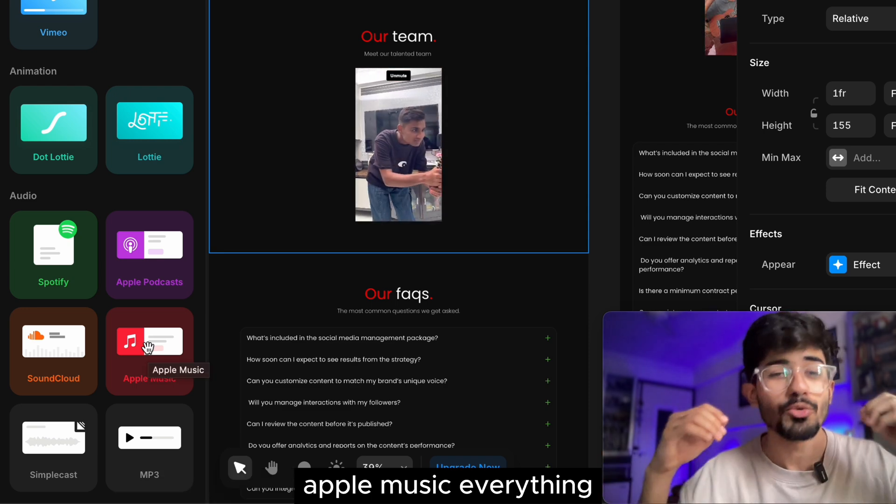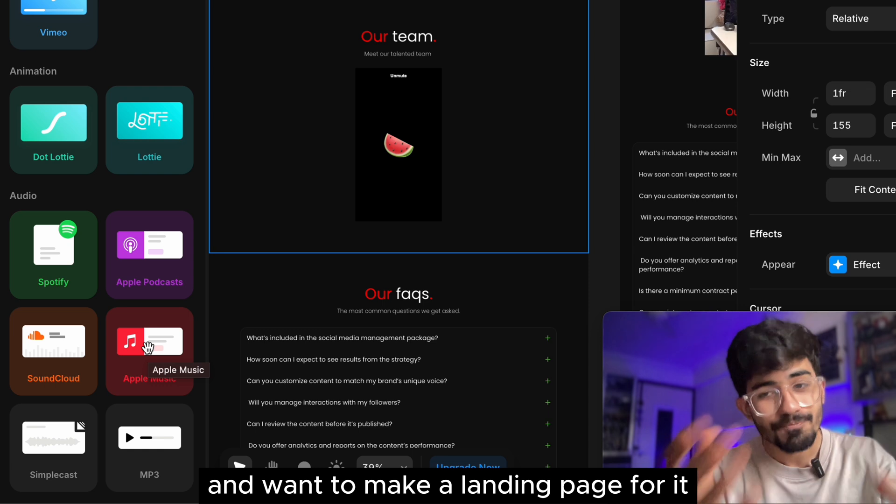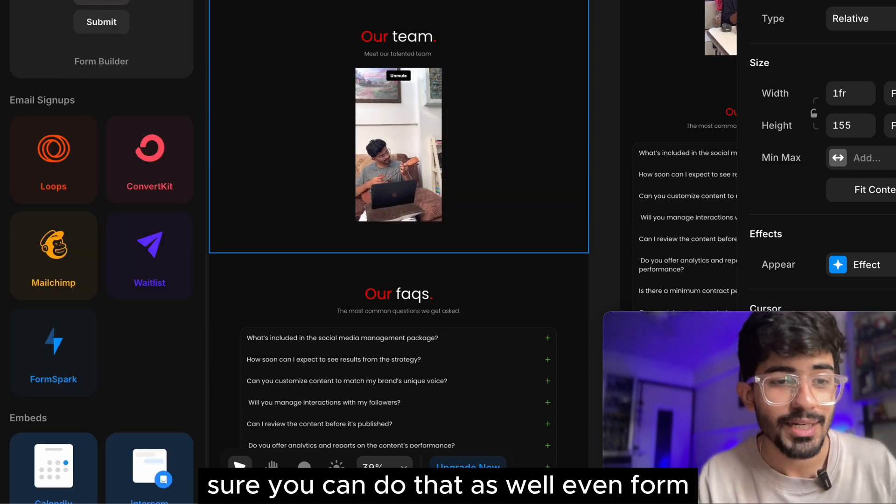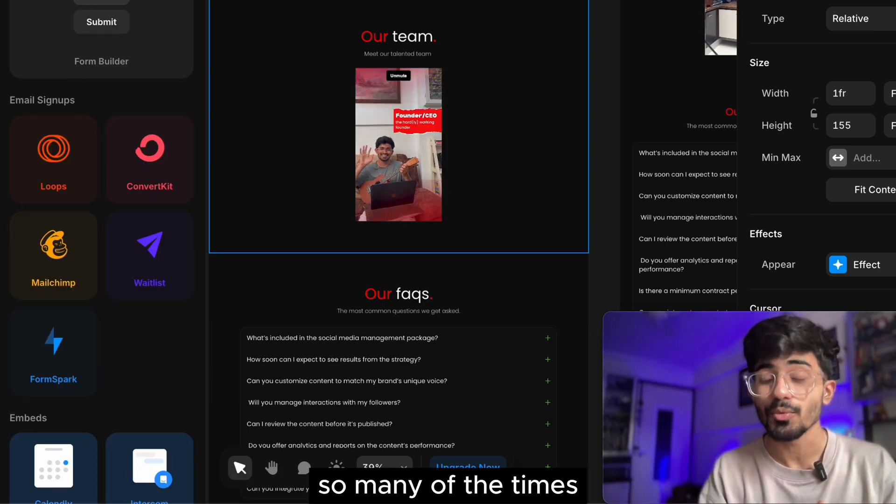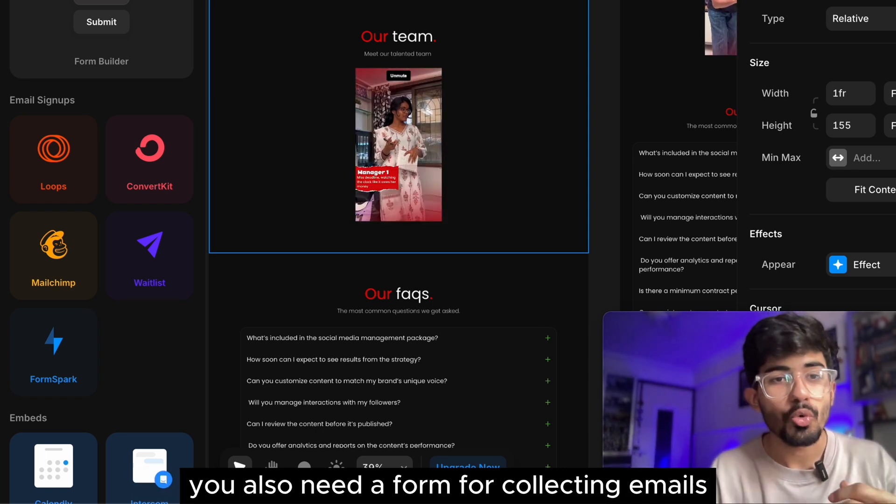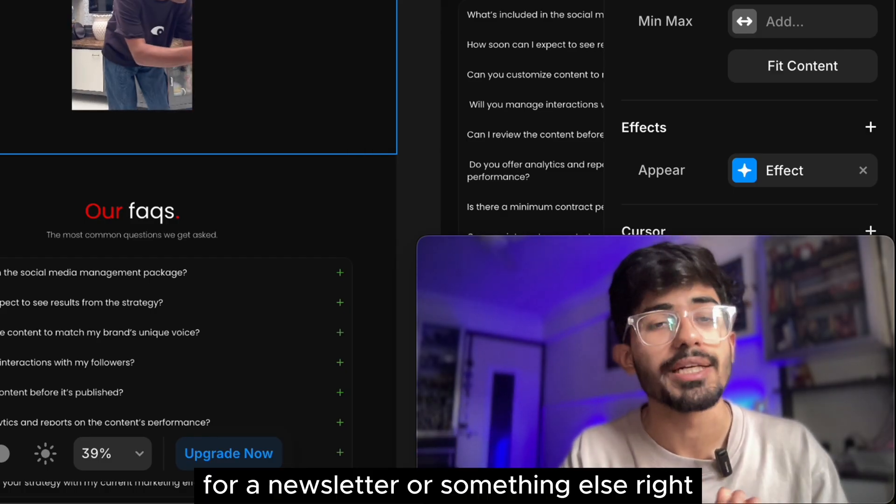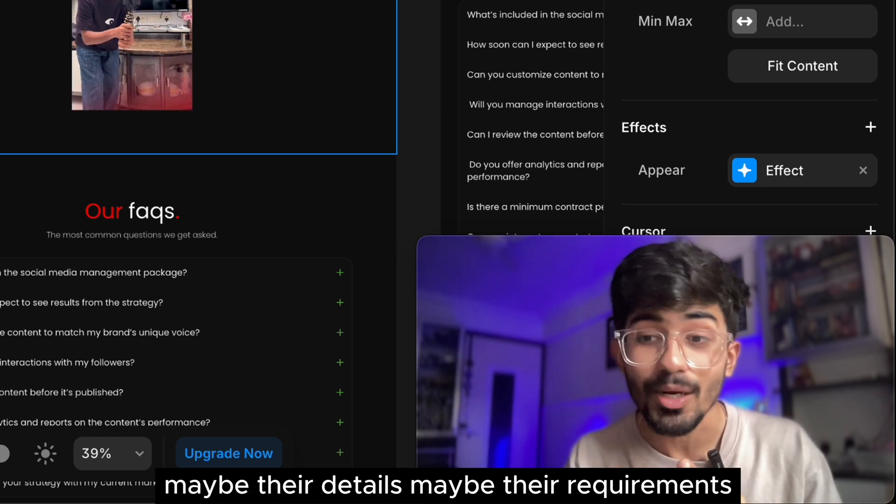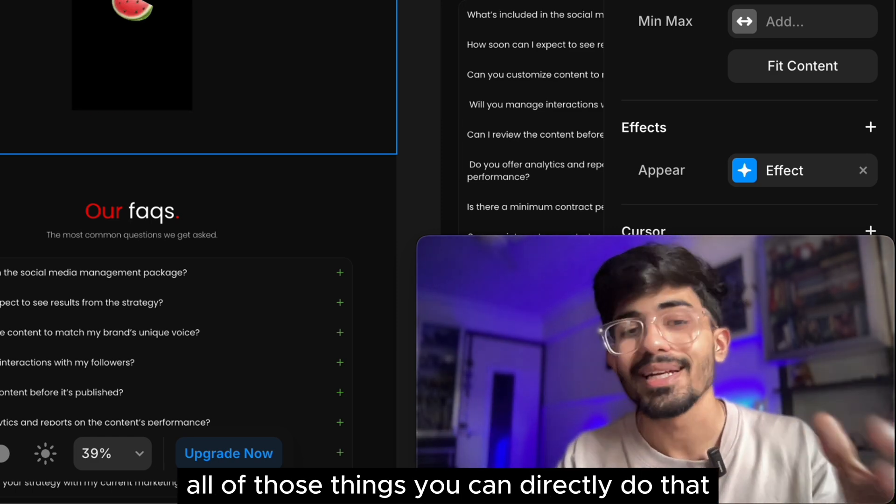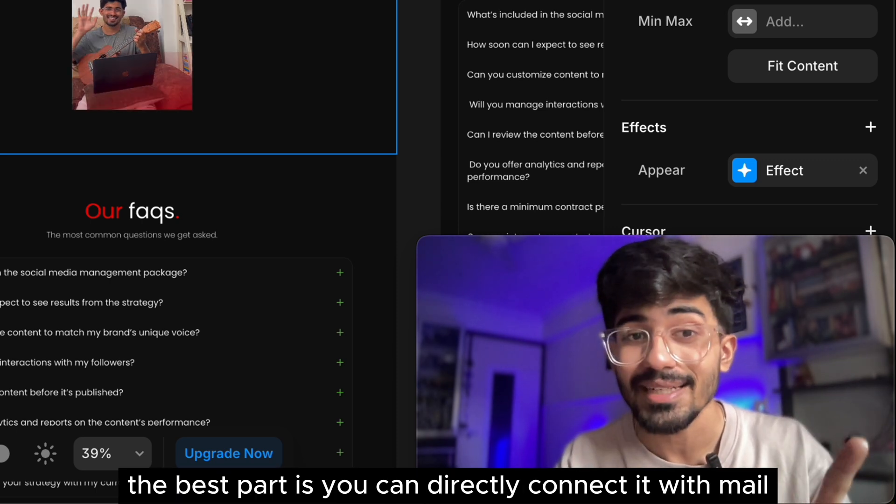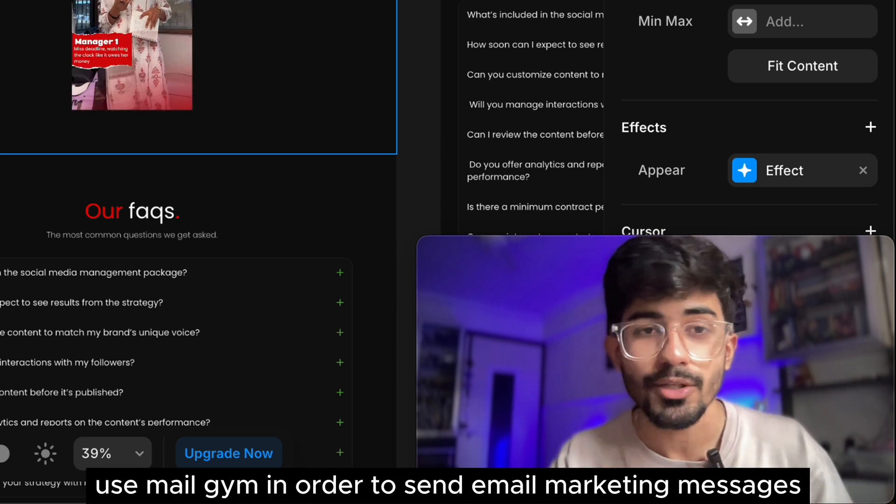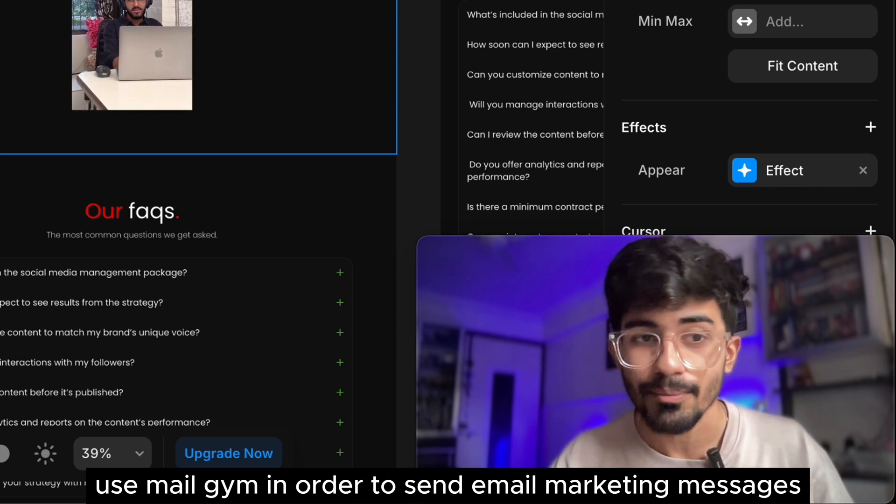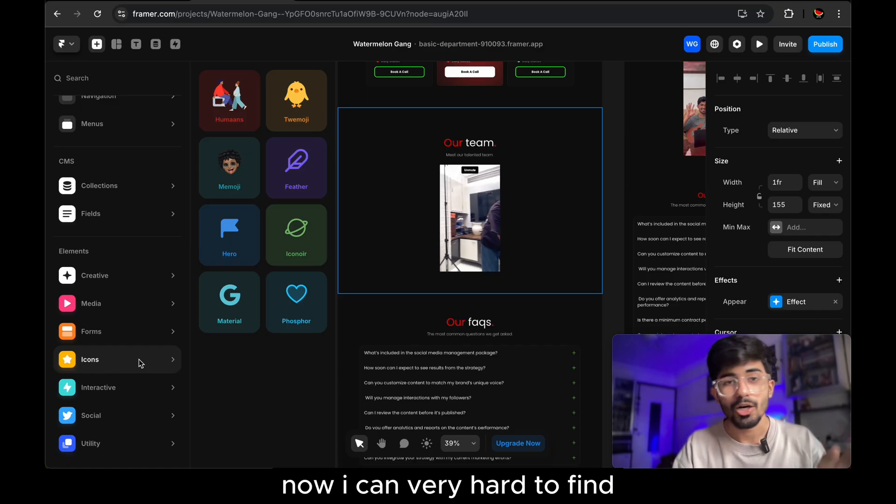You want to launch a new song and want to make a landing page for it. Here, you can do that as well, even forms. So many of the times what happens is when you create a landing page, you also need a form for collecting emails for a newsletter or something else, right? Maybe their details, maybe their requirements, all of those things, you can directly do that. And actually the best part is you can directly connect it with MailChimp. So many people use MailChimp in order to send email marketing messages. You can directly do that by connecting your form from here.